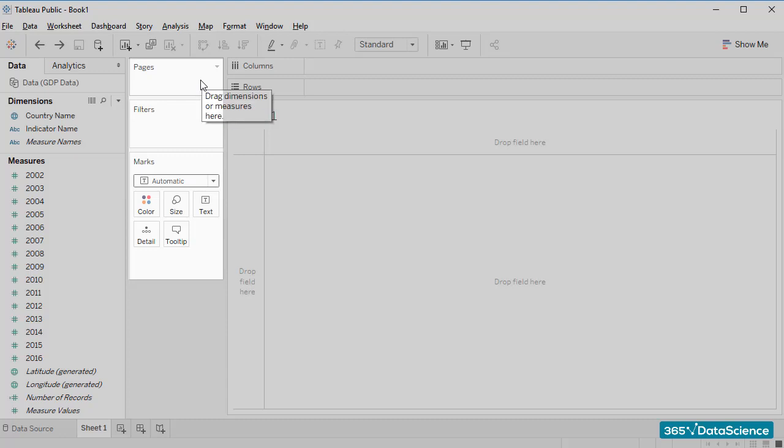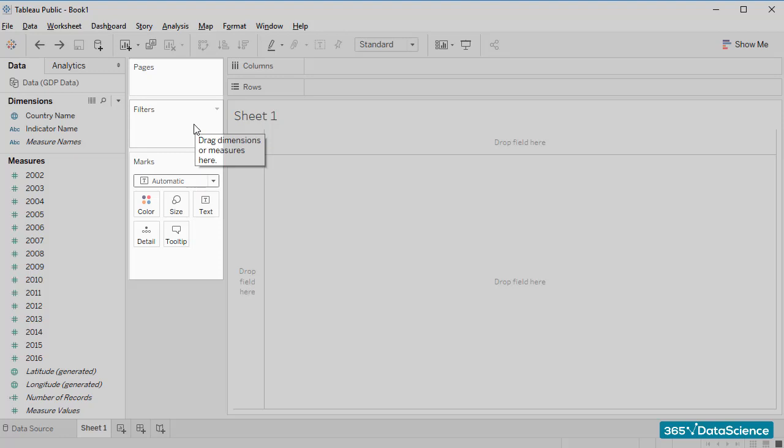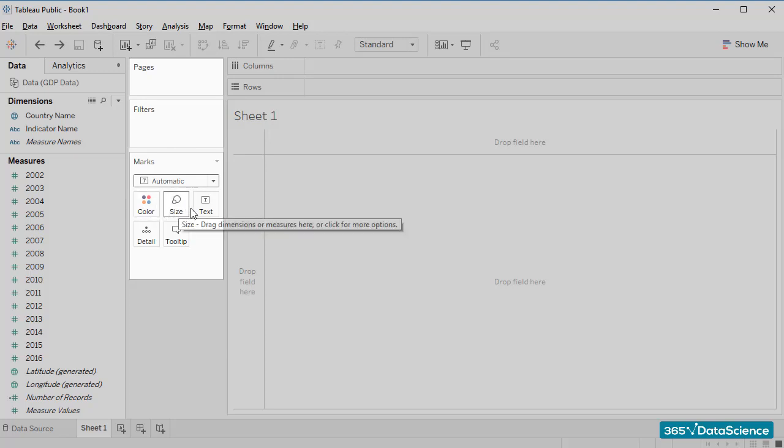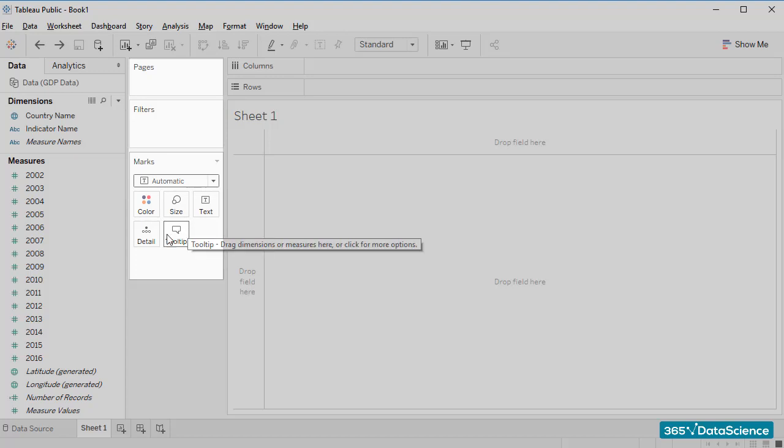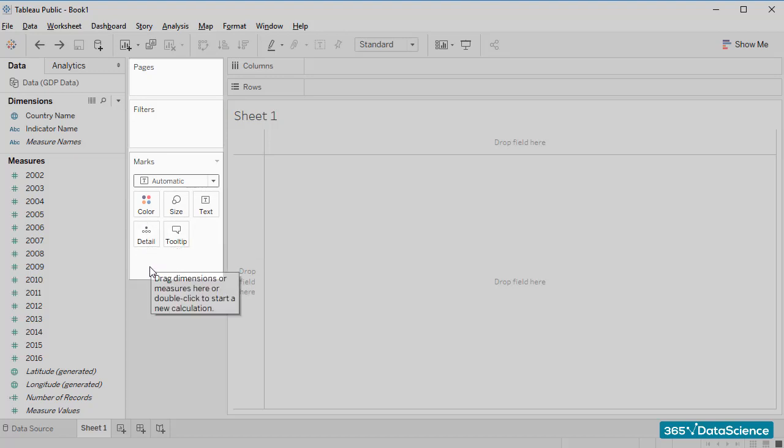The Pages shelf lets you break a view into a series of pages, so you can better analyze how a specific field affects the rest of the data in a view. We'll use the Filters shelf when working with filters and filtering our data. The Marks shelf, on the other hand, contains functionalities related to coloring, size, labels, and so on.